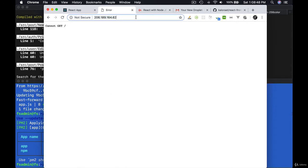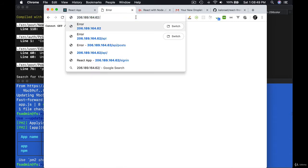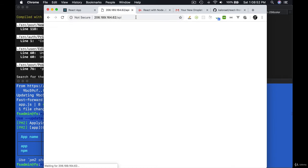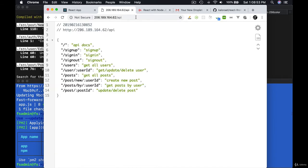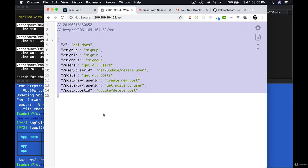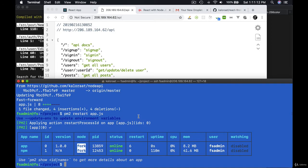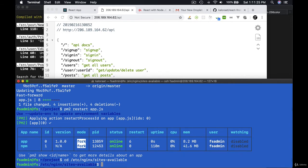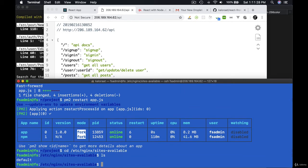Now go to the browser and refresh the page. You get error, but if you go to /api it works. Let's run our API in the domain /api. CD into /etc/nginx/sites-available.